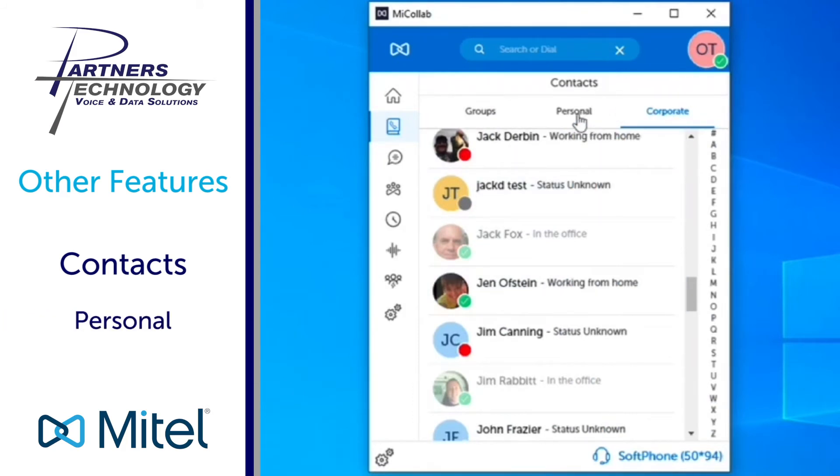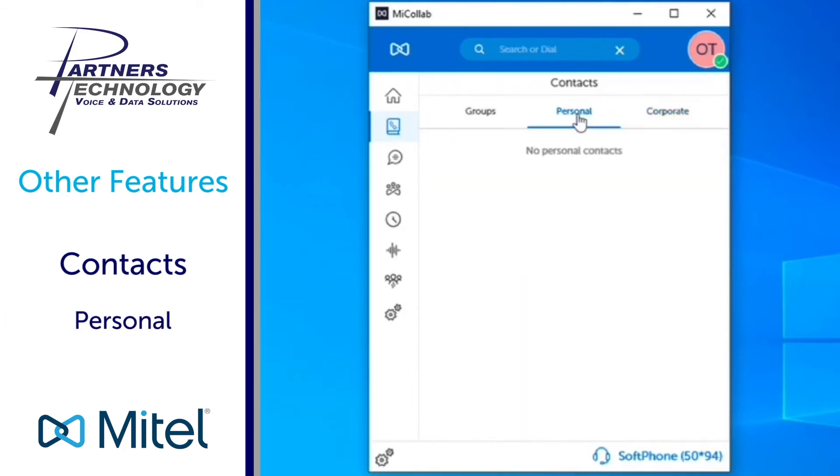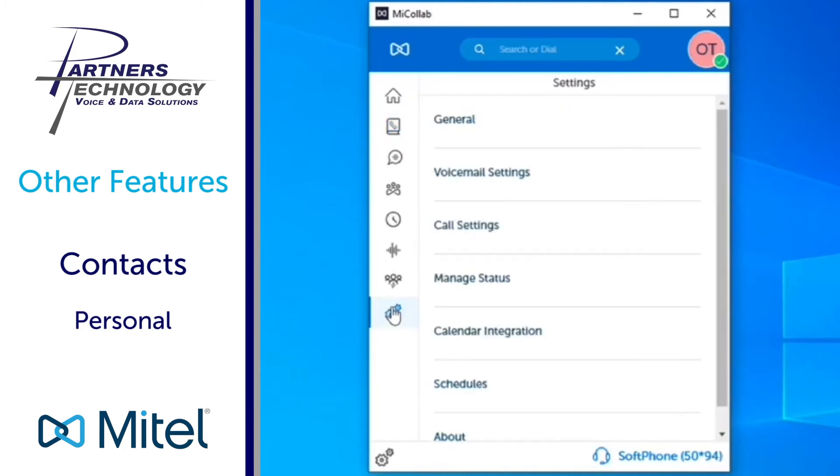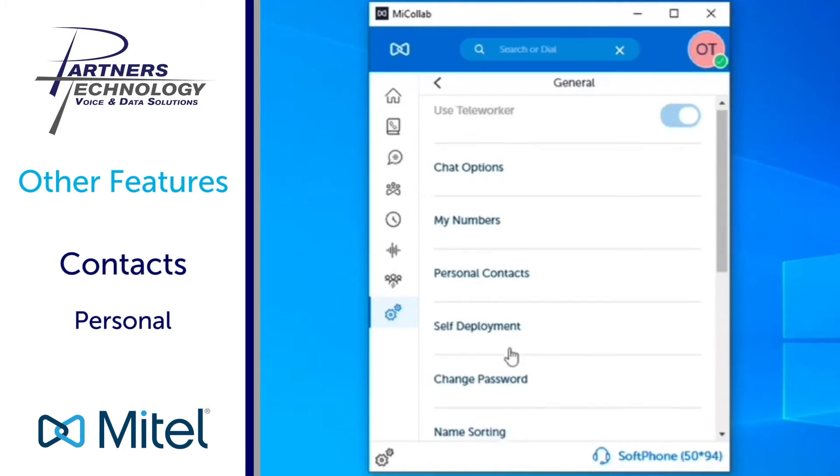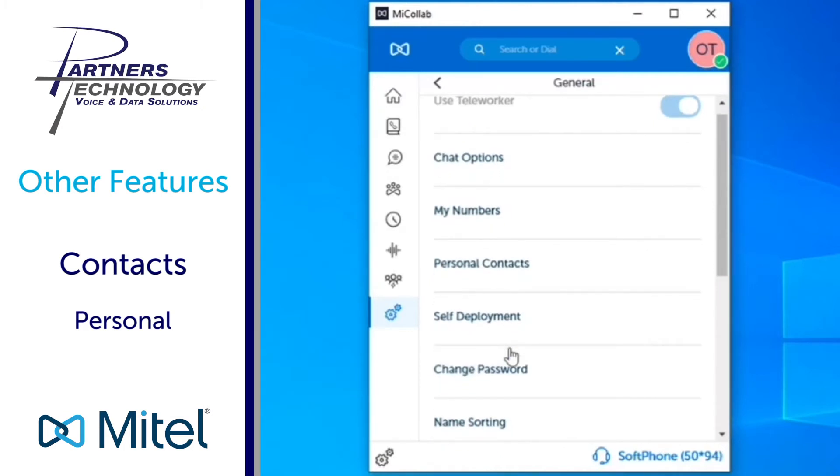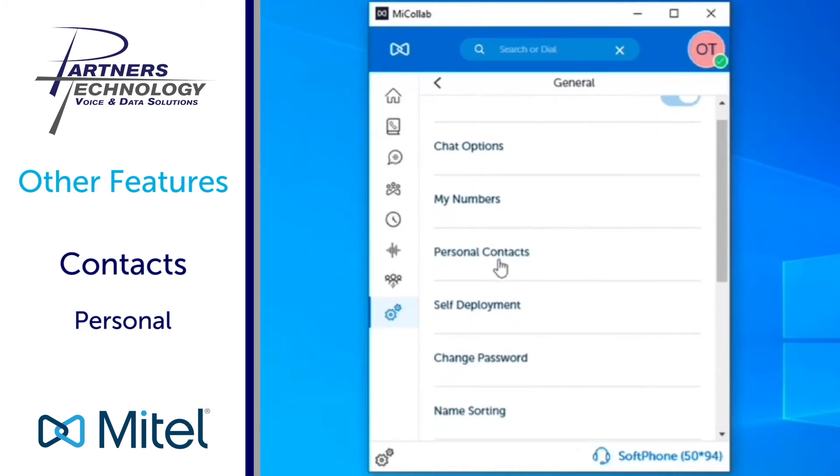Now when we talk about your personal, if you wanted to tie your contacts in from your Outlook into your MyCollab desktop client, what you would have to do first is you can go to your settings, go to general, and you'll scroll down to where it says personal contacts.